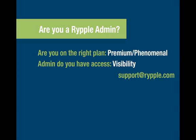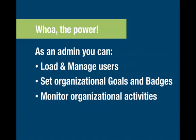If you are the Ripple Admin, well then, whoa the power! As an administrator, you can monitor organizational activities, load and manage users, and set organizational goals and badges. Let's dive right into Ripple and see how you do that.